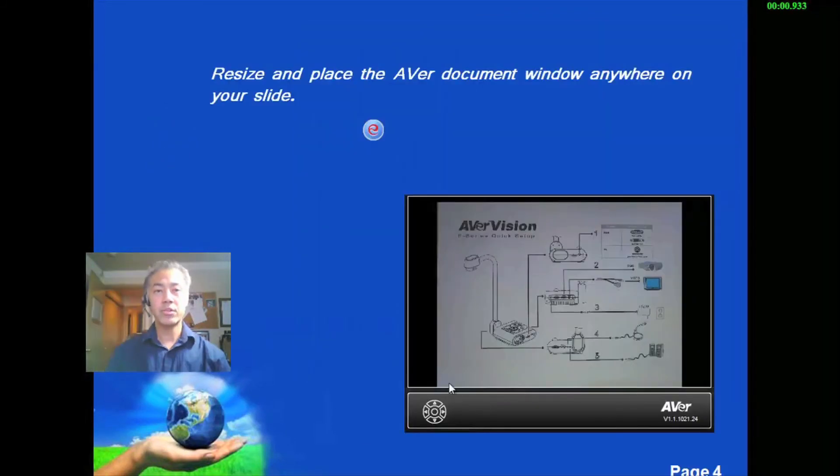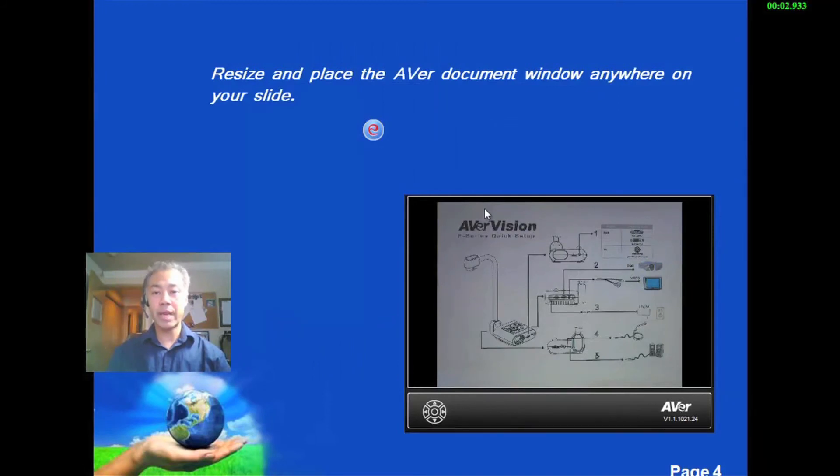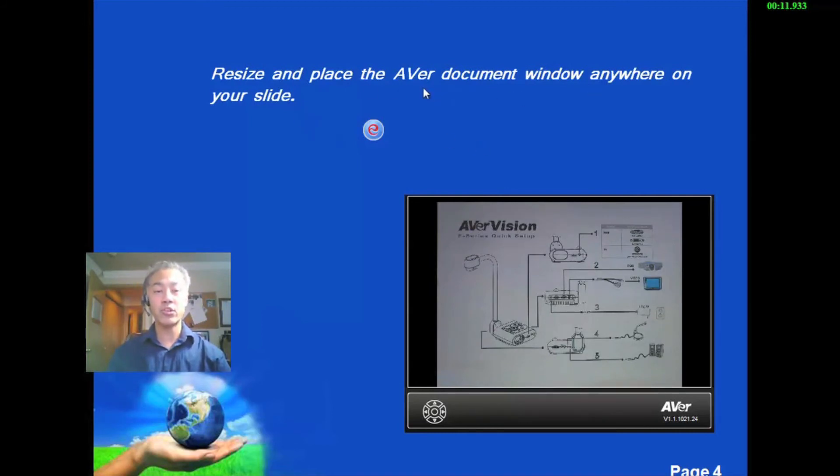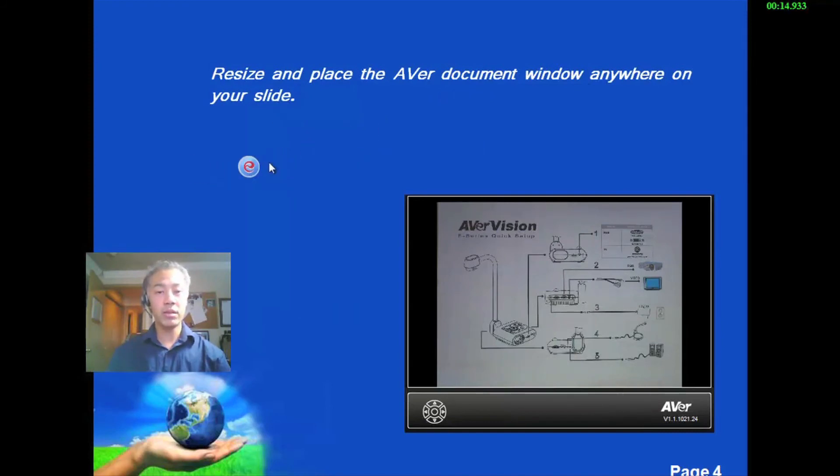So on this slide, you see that we have the document camera window in another area of the presentation and it's been reduced. So as it says, you can resize and place the Aver document window anywhere on your slide. And again, the easy toolbar can be moved any place that you want.